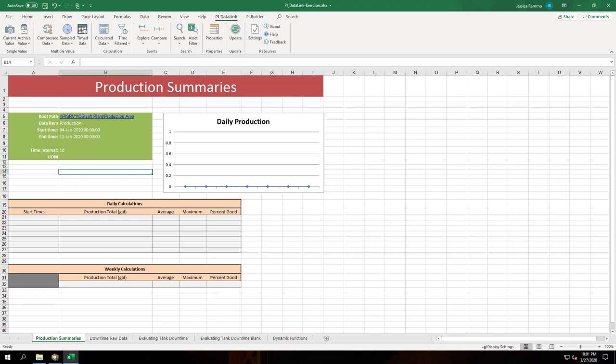For start time I use January 4th 2020 at midnight and for end time January 11th 2020 at midnight. This will change depending on when you're doing this lab. For time interval I've used 1d or 1 day.